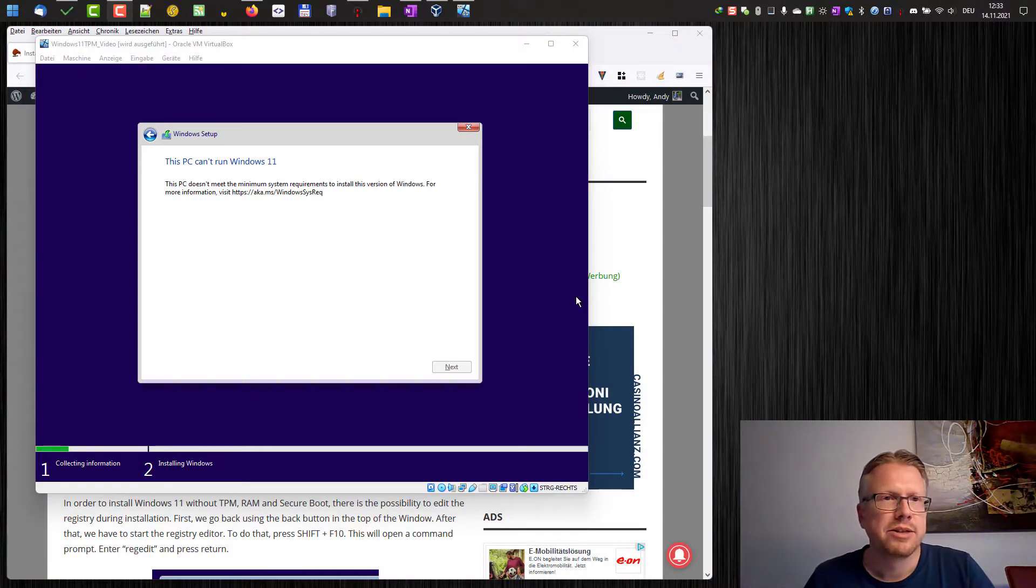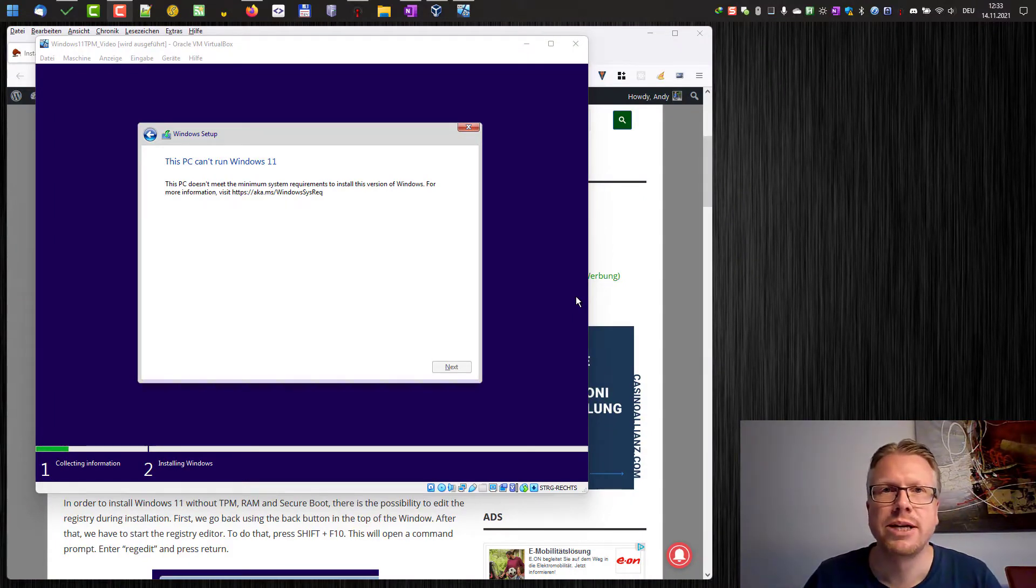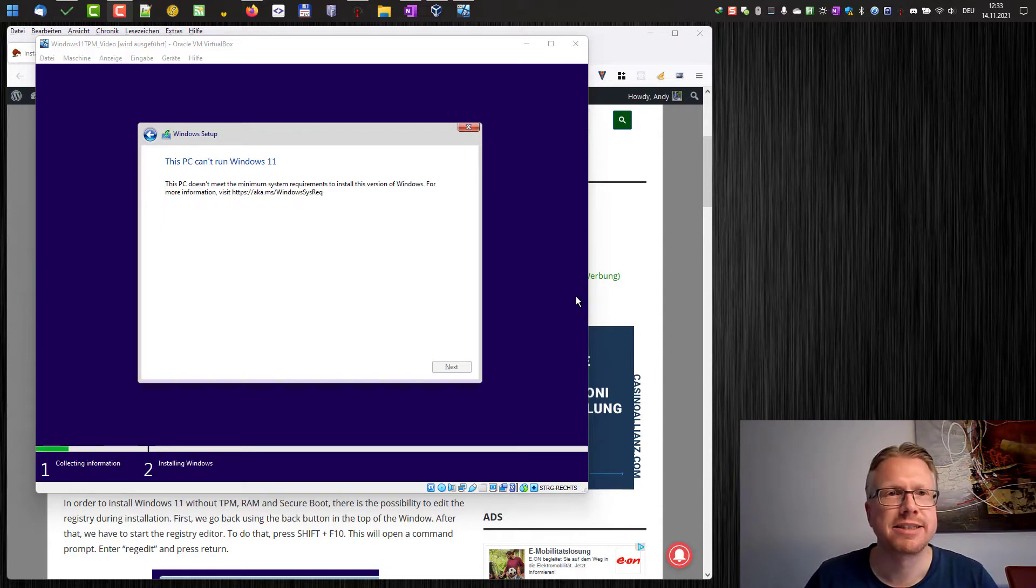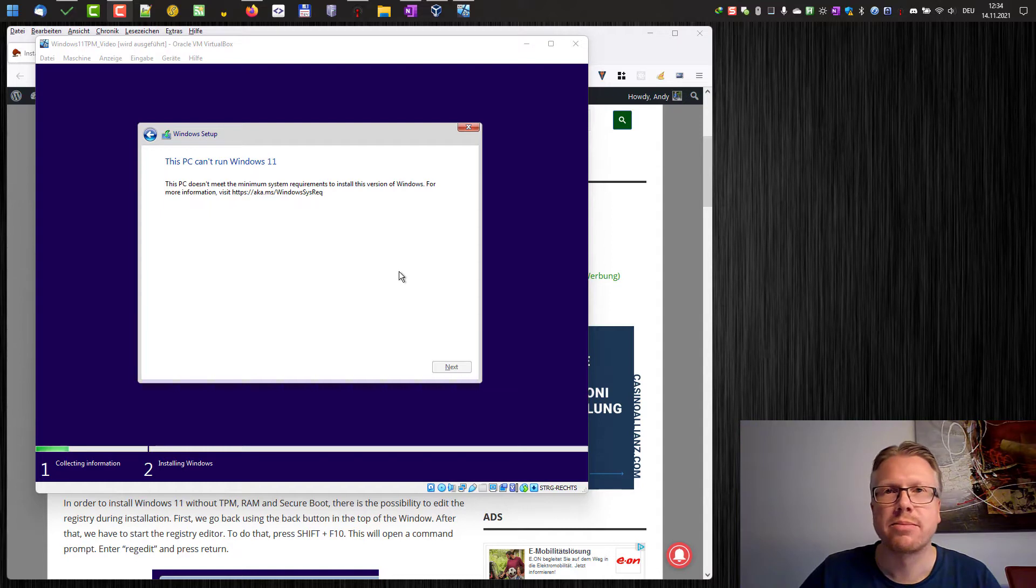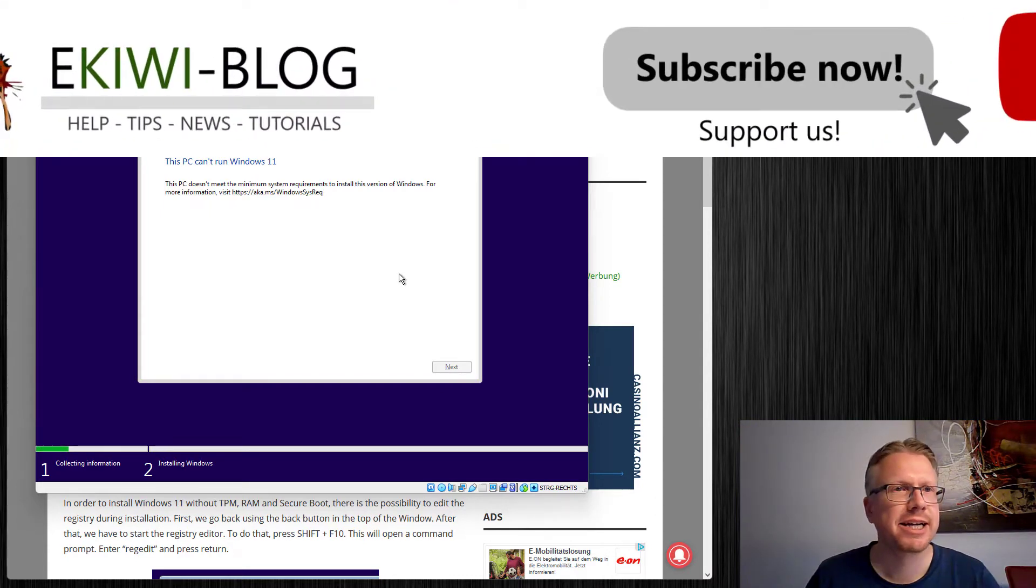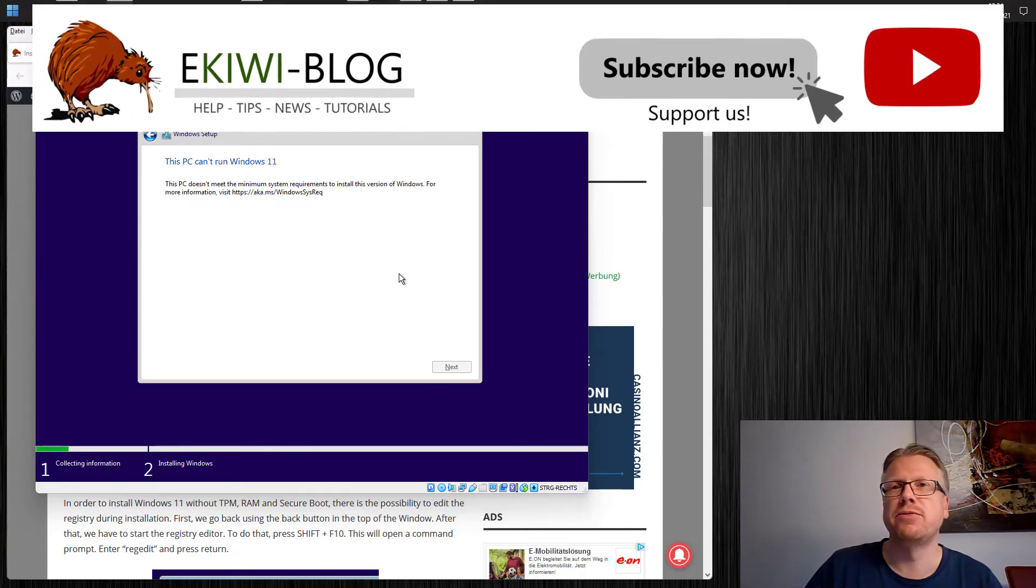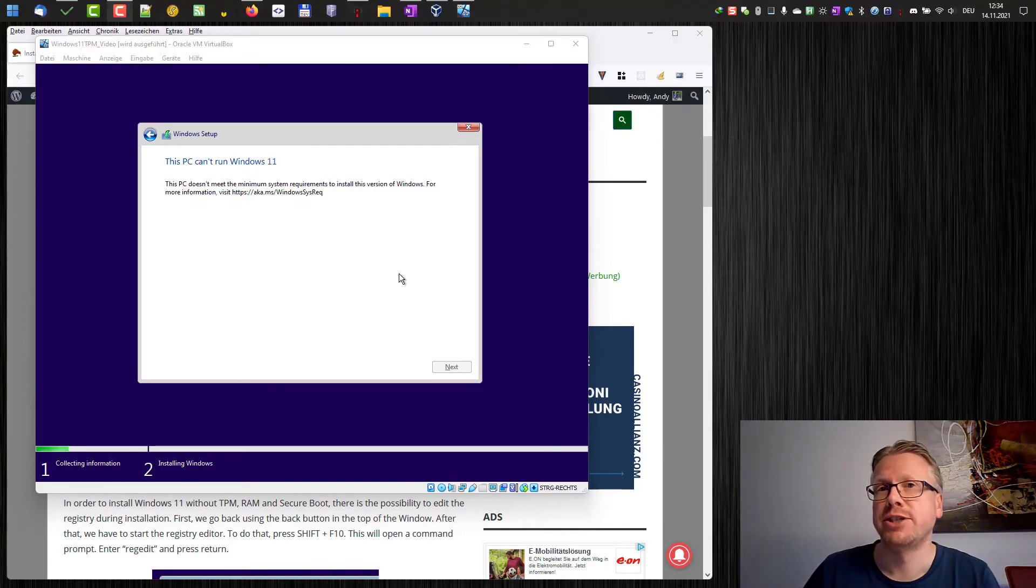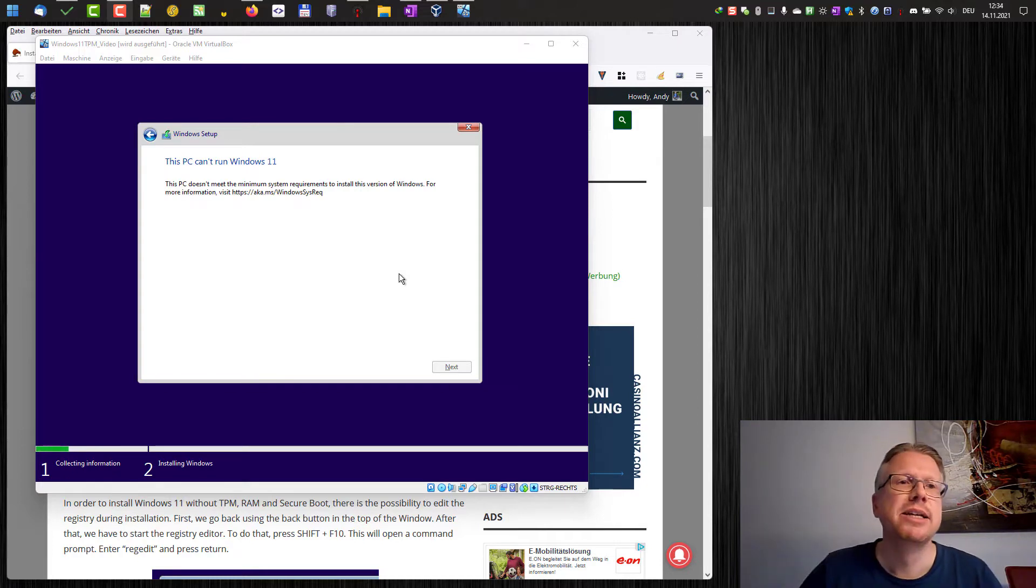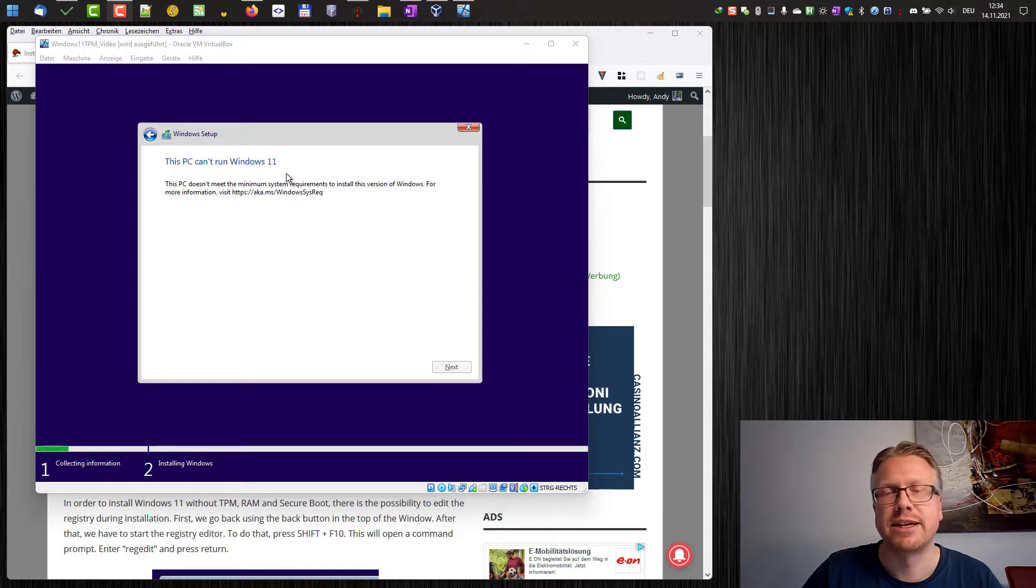Hello and welcome to this new video. In this video I wanted to show you how you can install Windows 11 on a computer that doesn't have the minimum system requirements. For example, if you don't have a TPM chip like I have here with Oracle VirtualBox, the TPM feature is currently not supported and then if you run the Windows setup you will get the message this PC can't run Windows 11.